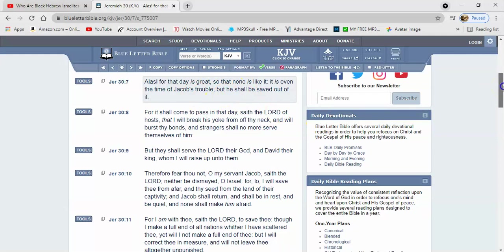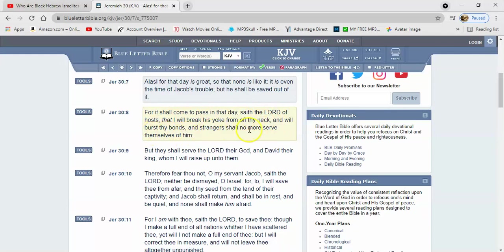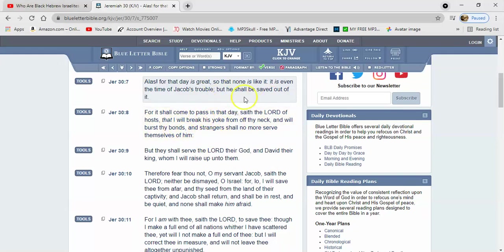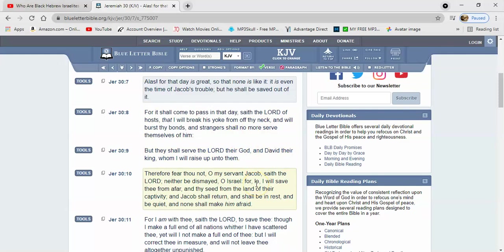It says for it shall come to pass in that day, saith the Lord of hosts, that I will break his yoke from off thy neck and will burst thy bonds, and strangers shall no more serve themselves of him. So that means that we will still be in captivity or in bondage on the day that the Lord delivers us or saves us out of the tribulation. You see, so this is getting ready to happen and you will no longer be able to serve yourselves of us.